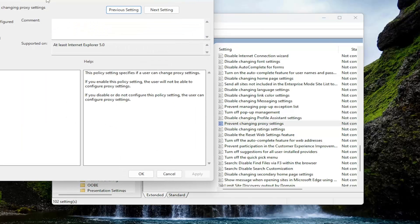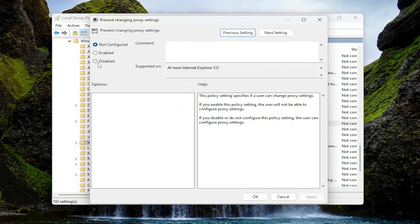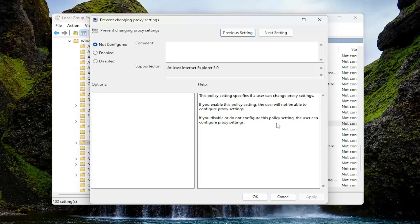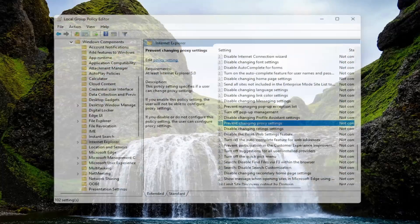Double-click on that. If you want to disable this entry, it will allow the user to configure proxy settings. You can read the help guide over here on the right. That's pretty much it.